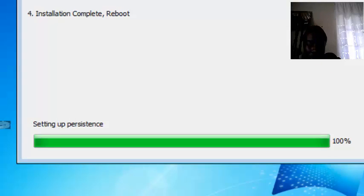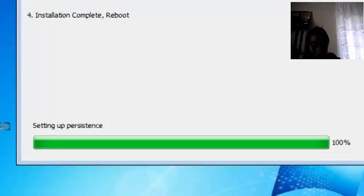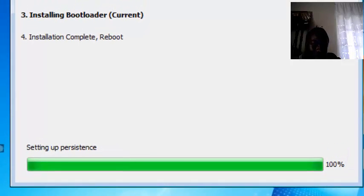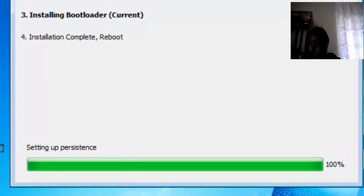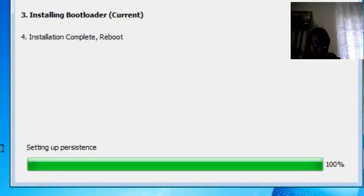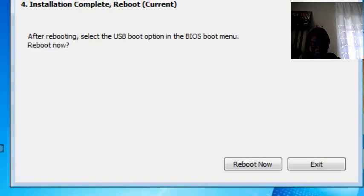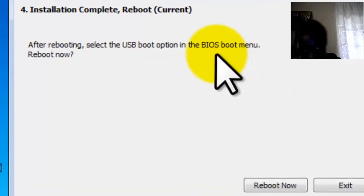So, as you can see here, the software is just about to finish. So, let's continue. Well, here it is, it is finished.